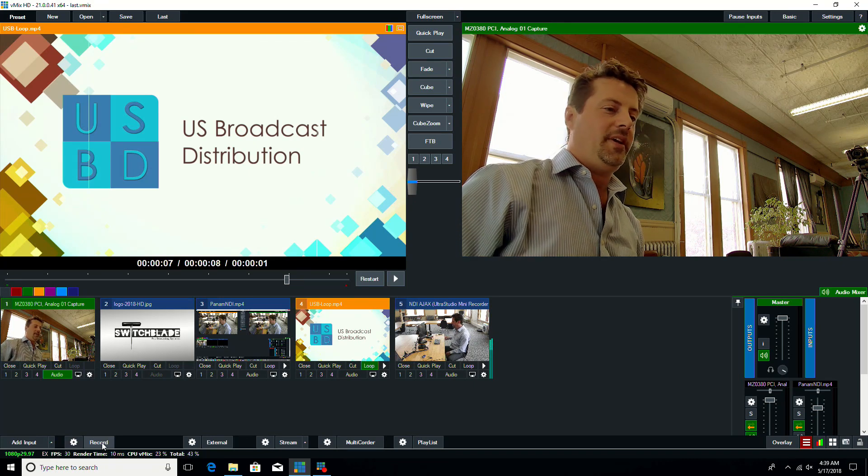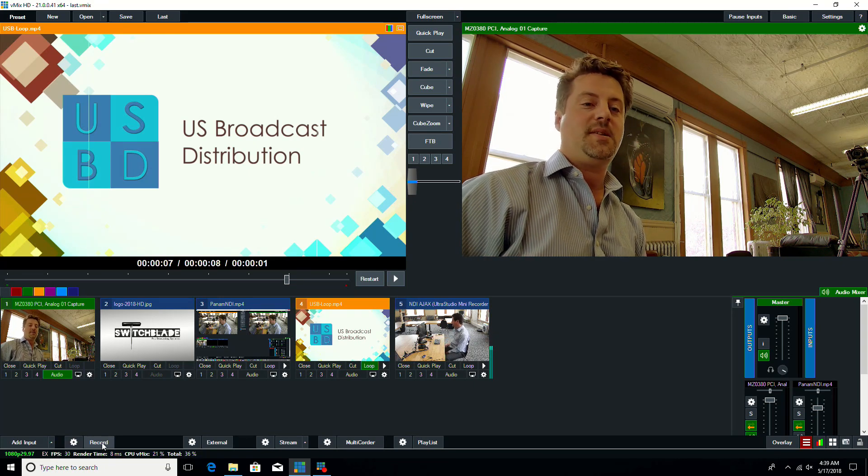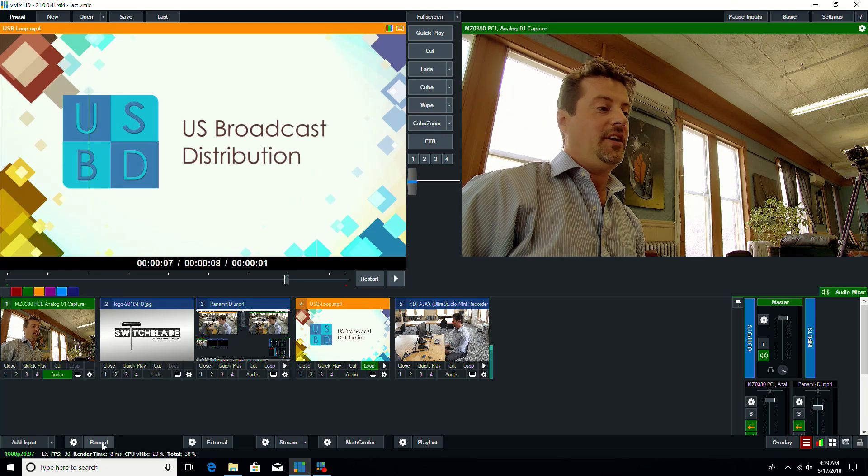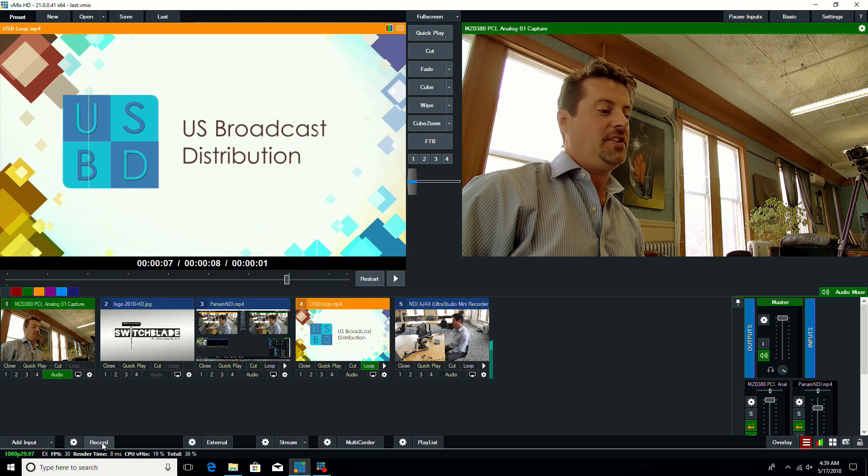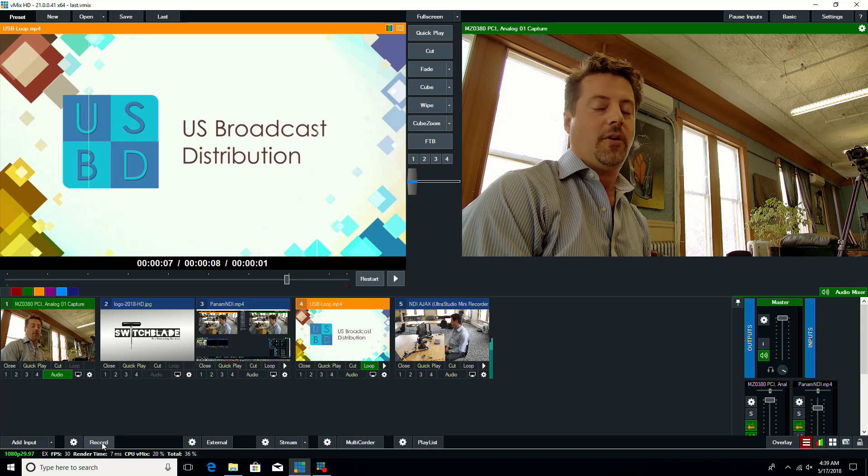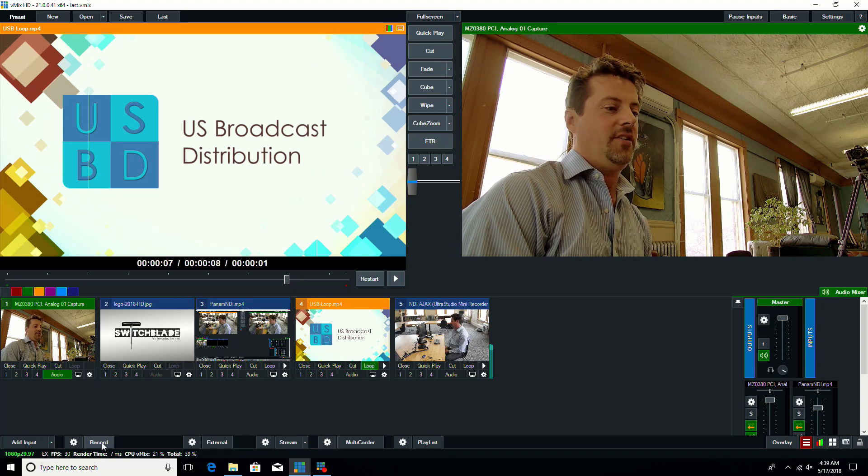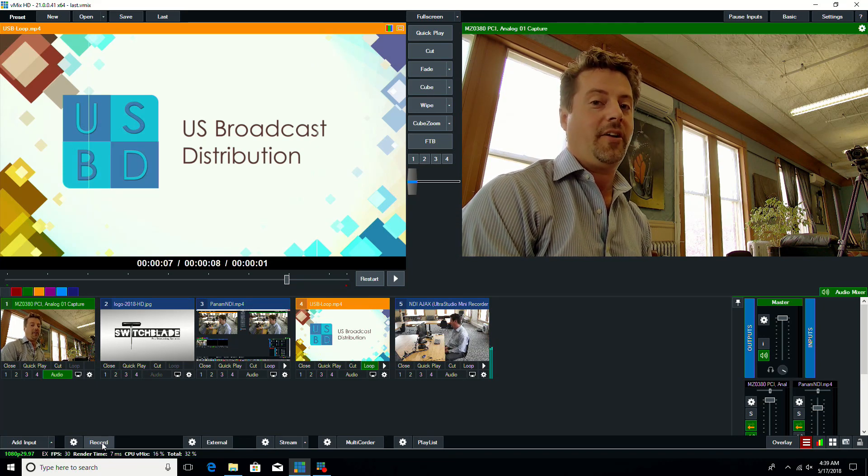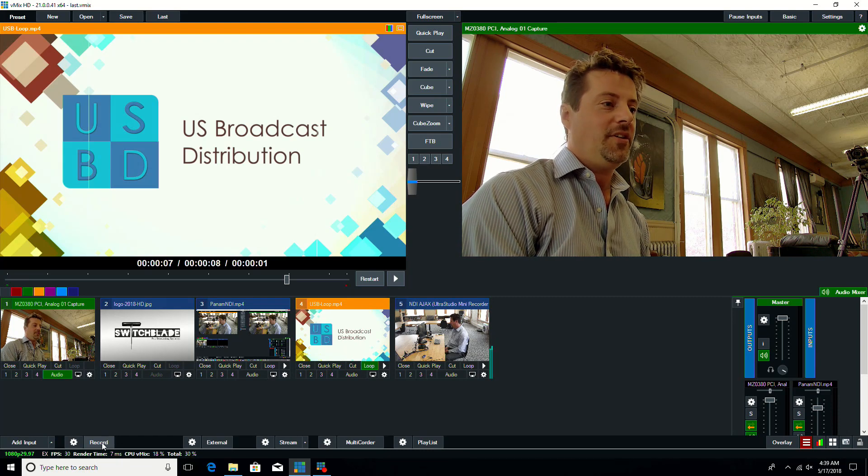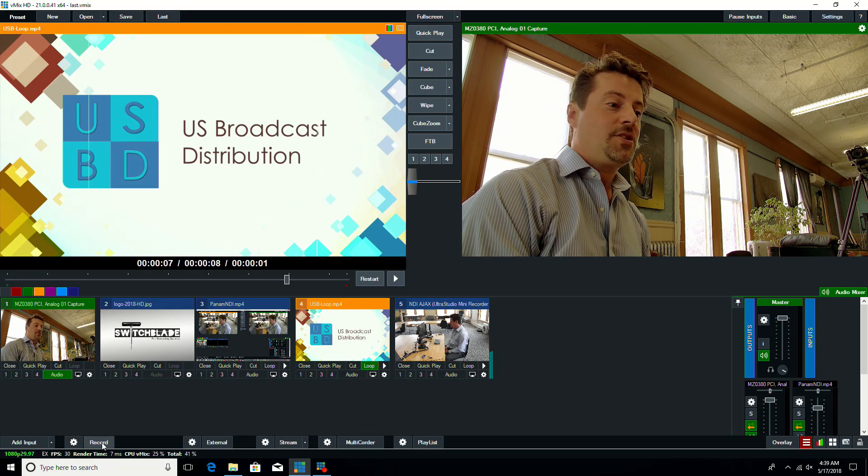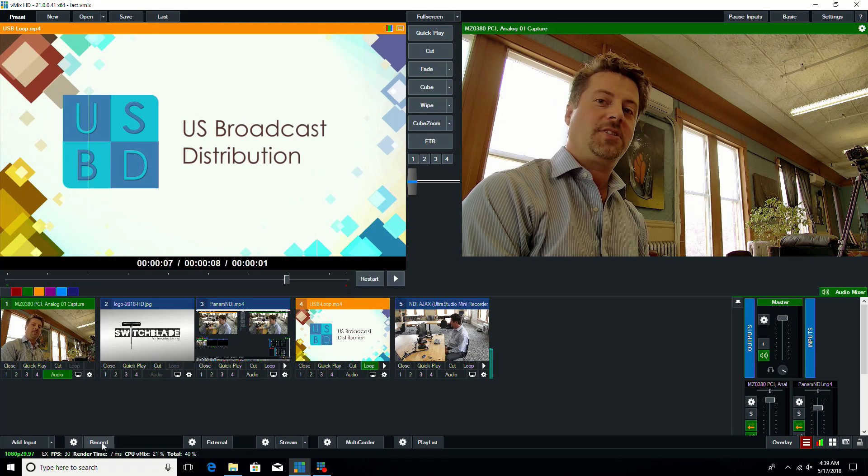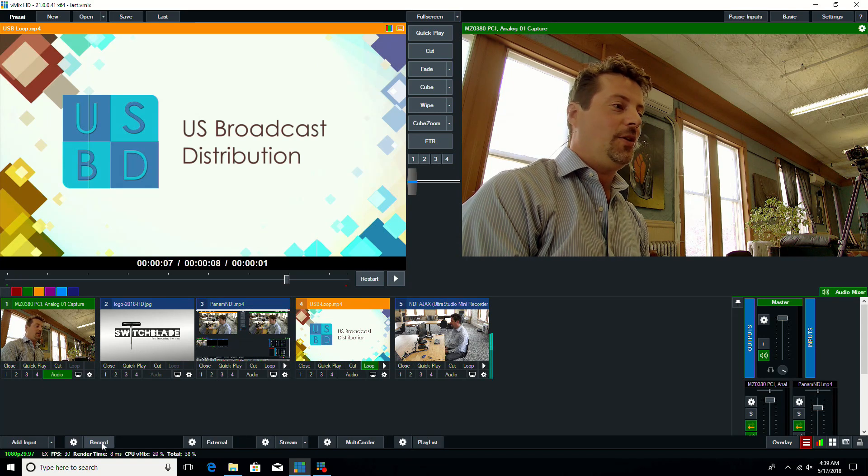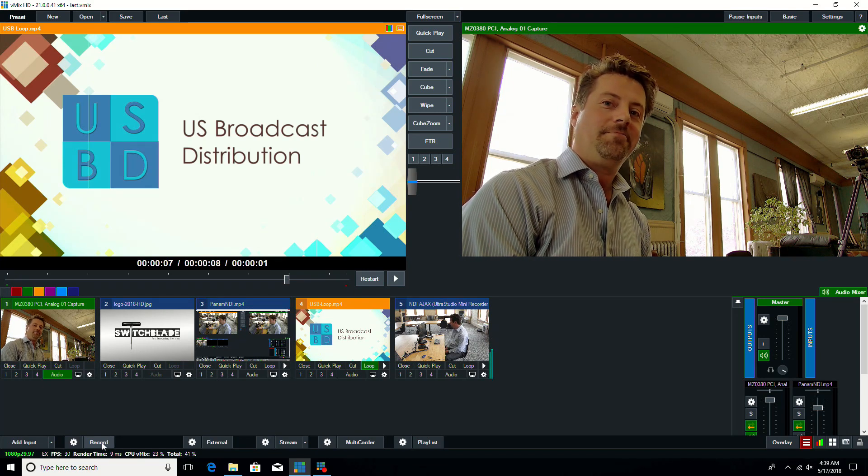And then last would be the new activators over TCP IP, which will basically open up the ability for companies to develop their own controls and interface with vMix in a bidirectional method via TCP IP. So those are the new features in vMix 21. You should download and update and give it a try.